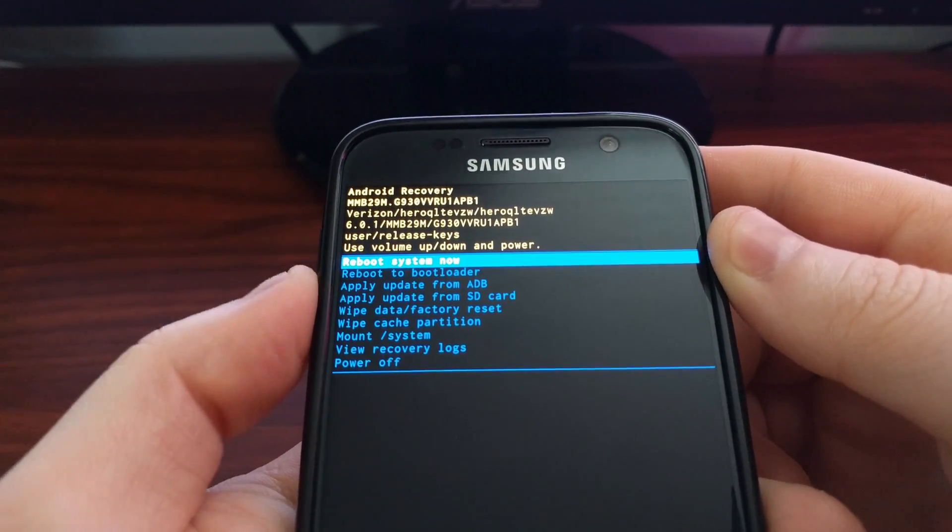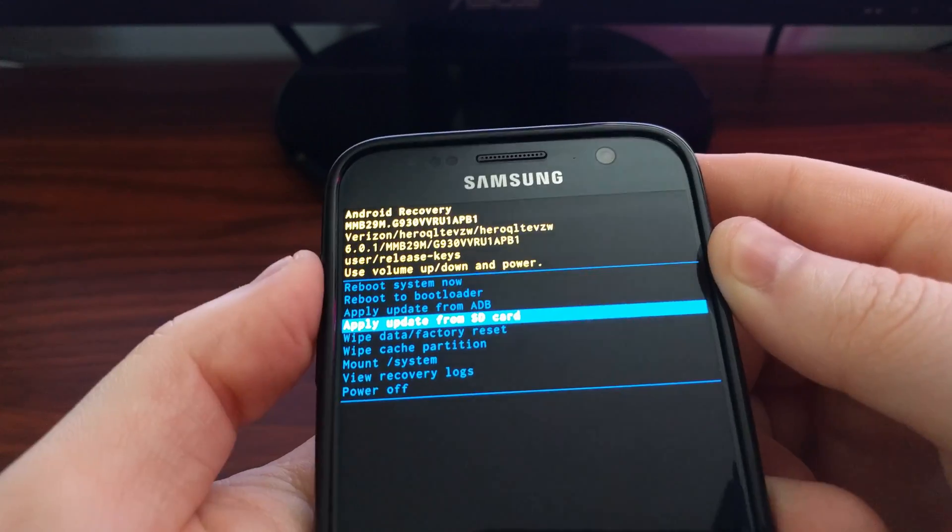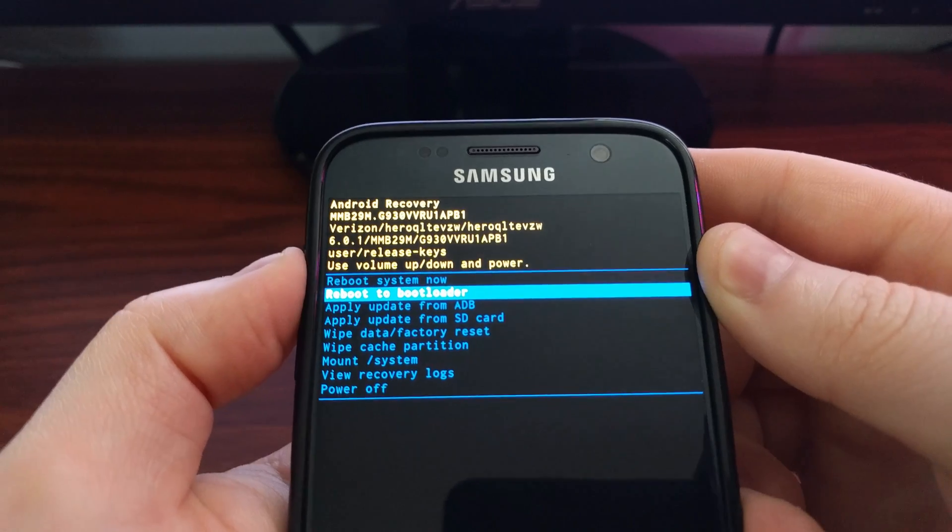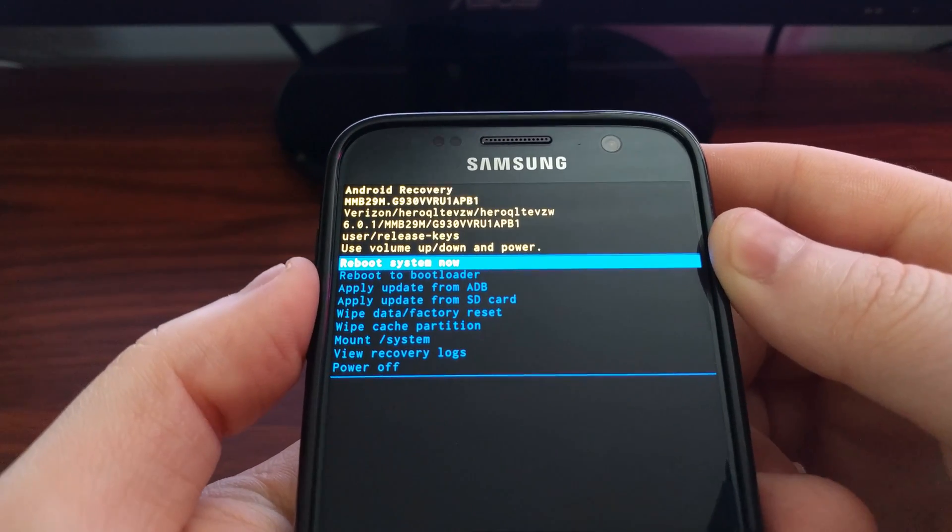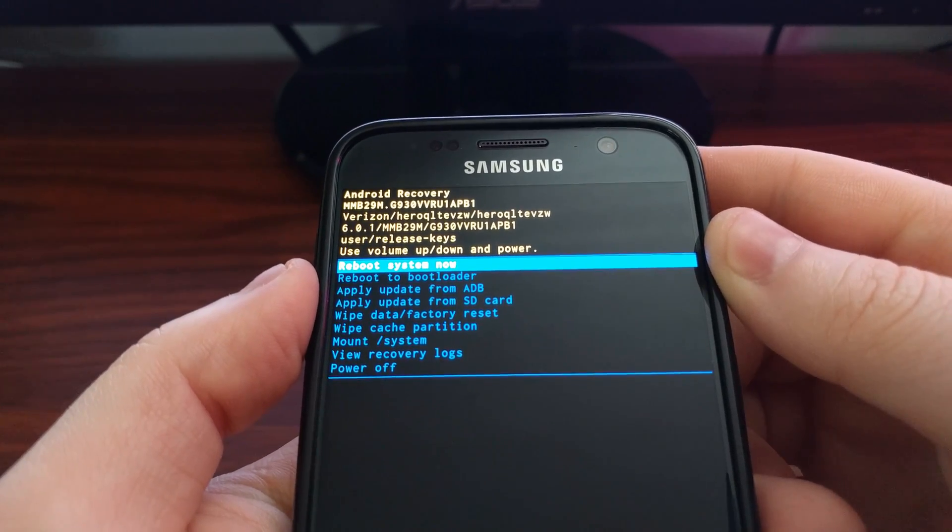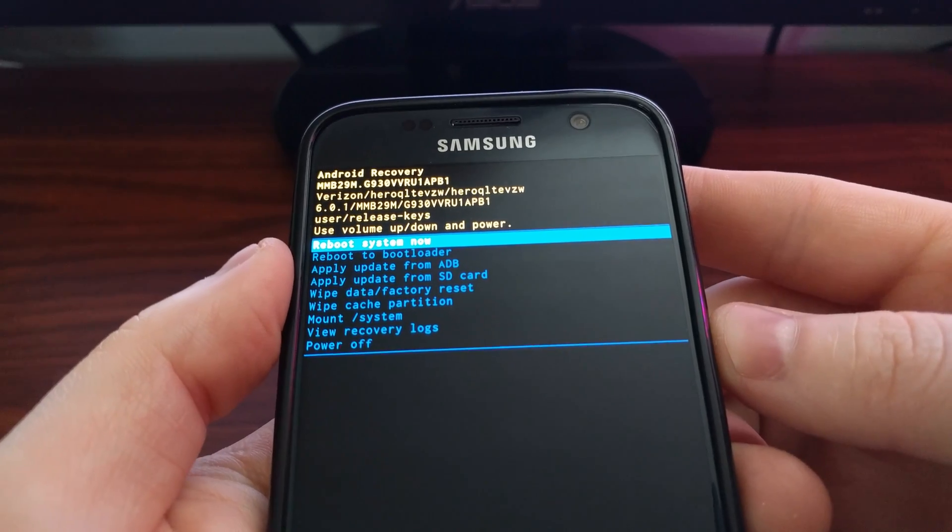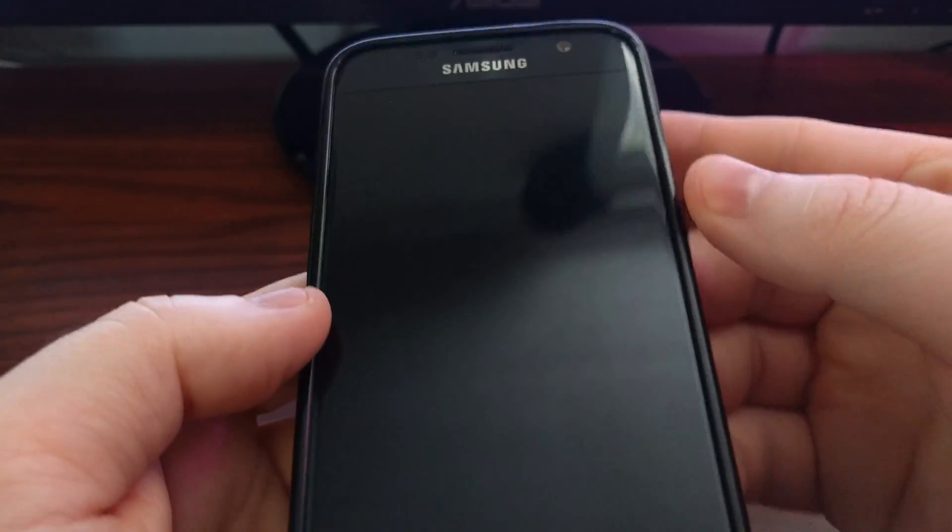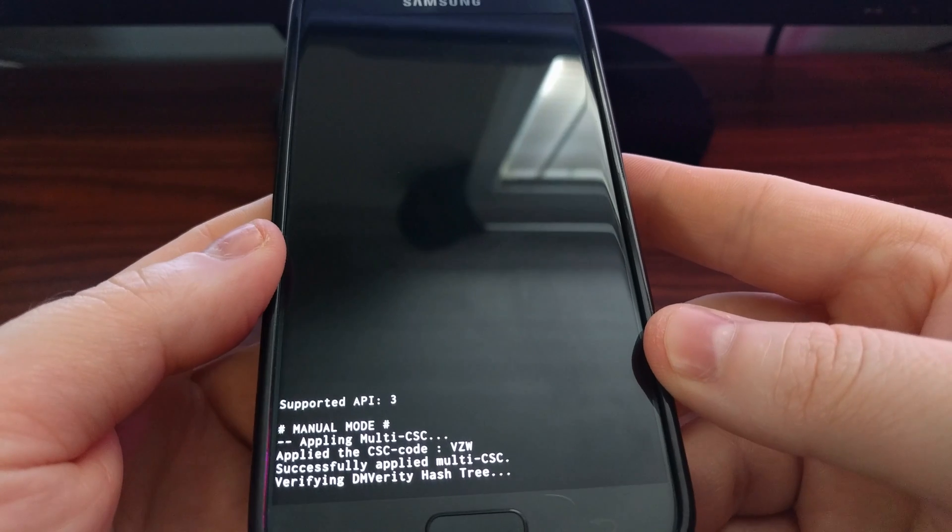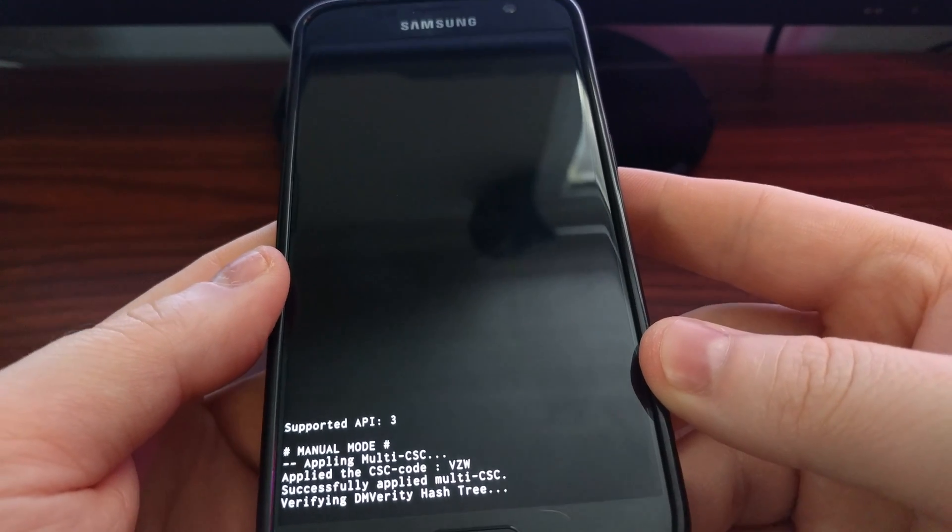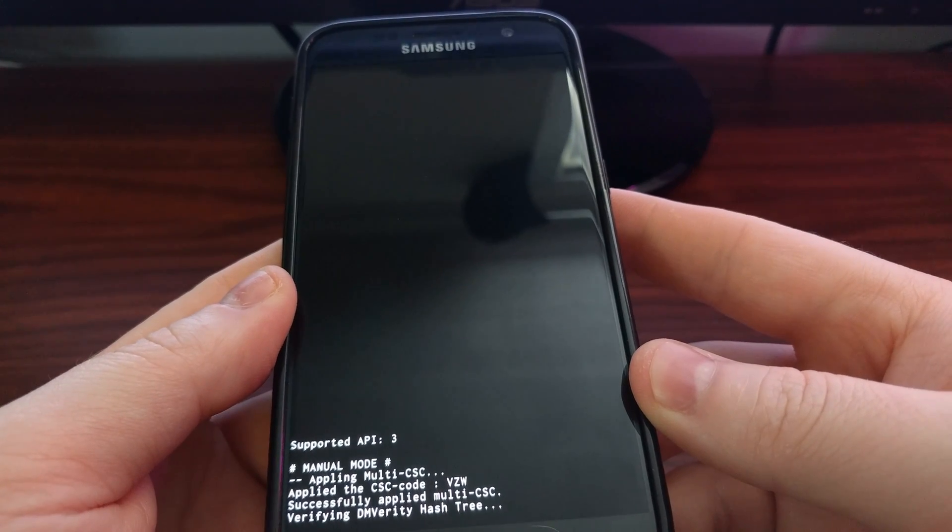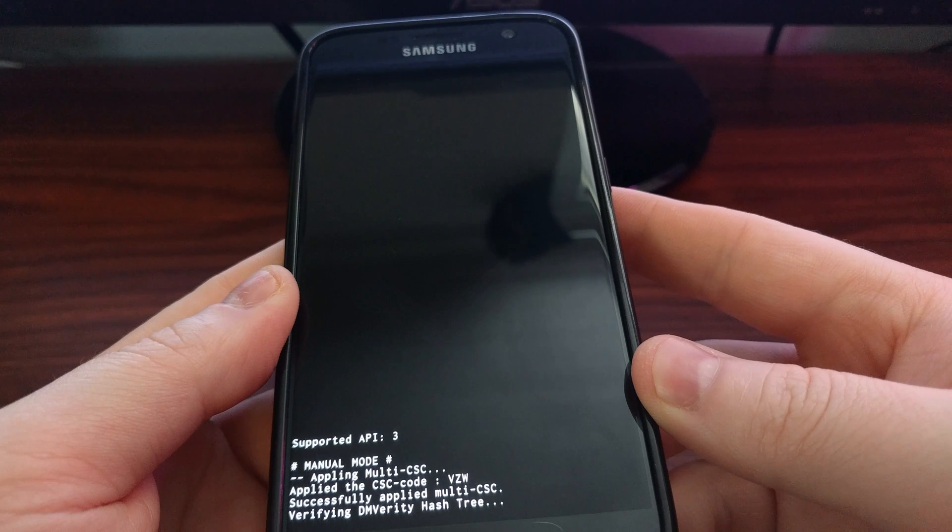As you can see, I'm controlling this with the volume up and down buttons. Once you are highlighted on the option you want, you press the power button to select it. I have selected 'reboot the system now'.